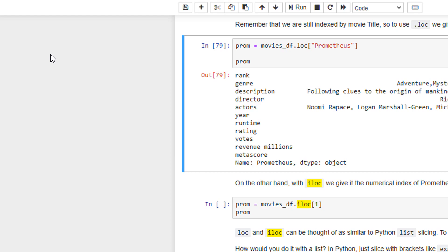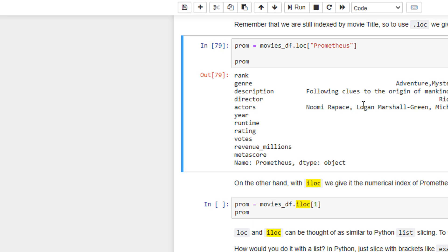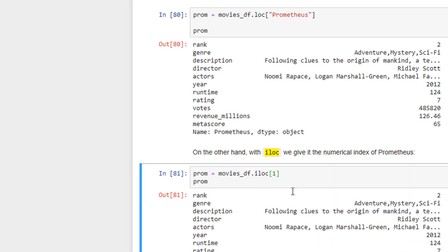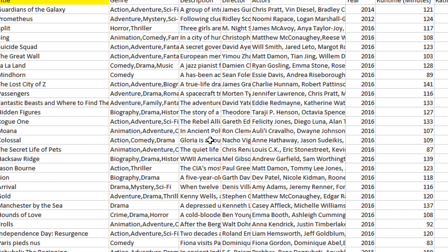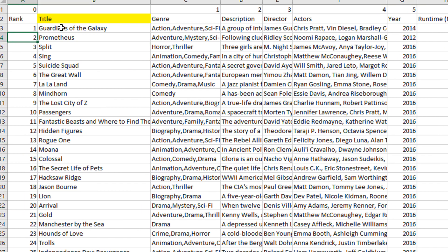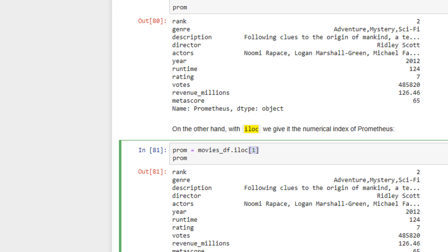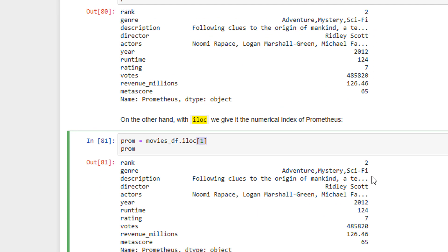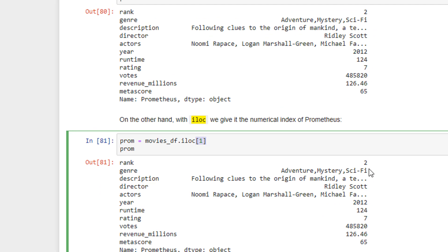For human, since we are beginning from 1, it is row number 2. But for computers, it is index of 1. So the same Prometheus can be also indexed by the index value. Since it was row 2, which means 2 minus 1, the index is 1. You can see the output of both the cases are same.